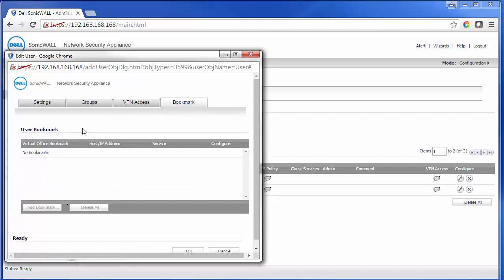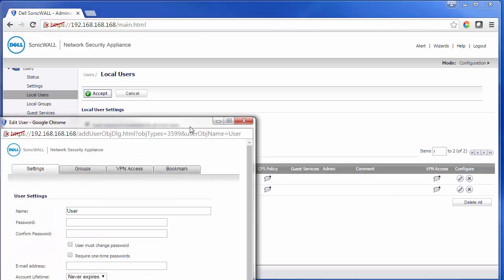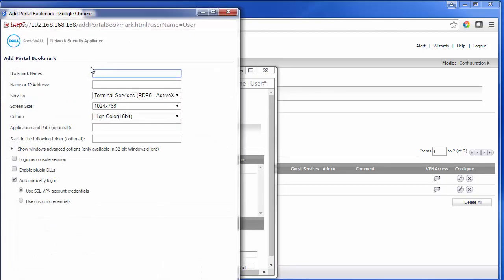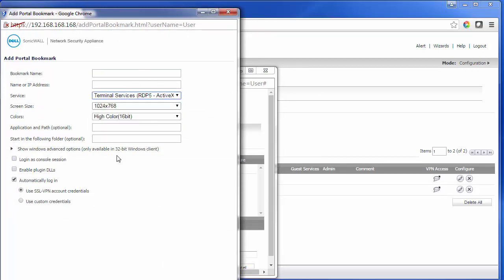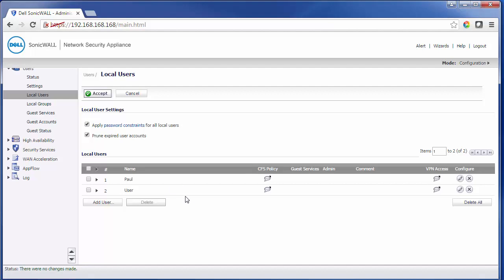The last section is the Bookmark section. In the Bookmark section, we can create individual bookmarks. So if there's a machine that they need to remote desktop into, it'll be easy to add the bookmark in here. We'll press OK first, and then when we go in here it will give us the Add Bookmark section, and we can create a remote desktop connection if needed. That concludes these steps for setting up an SSL VPN connection. Thank you for watching.